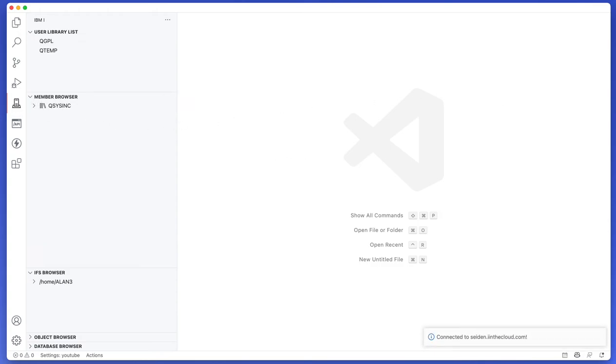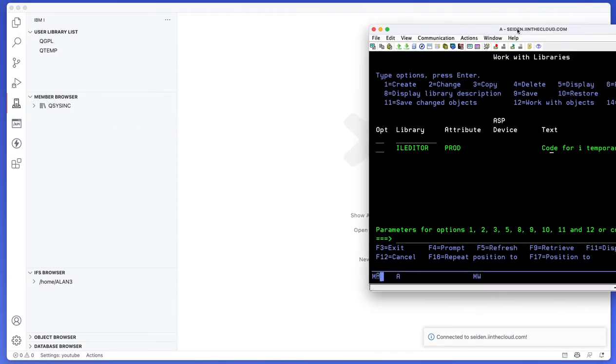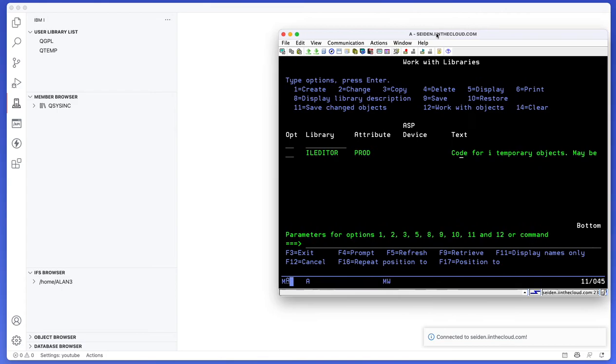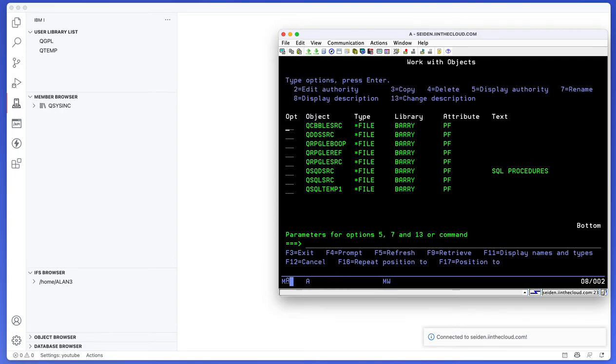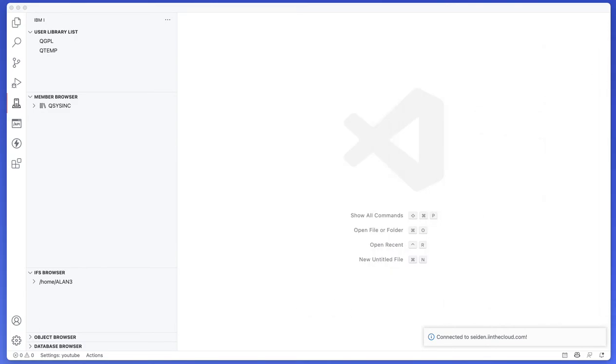Easy peasy. Now we can go ahead and start actually looking at some code. So here's my green screen and I'm just going to check what objects I have in here that start with Q that are files. So I have a few COBOL source, DDS, QRPGLE source, those are the kind of main few. So let me go ahead and get these loaded up in here.